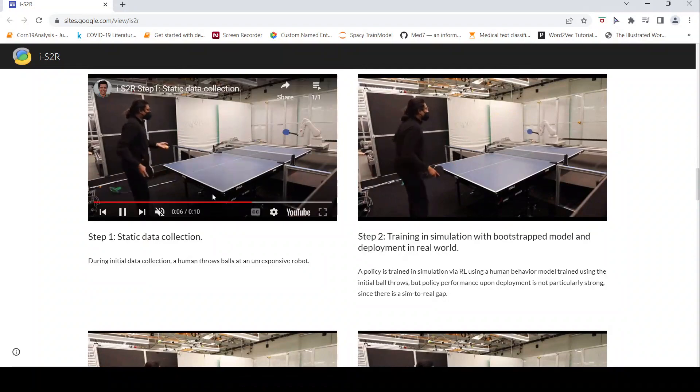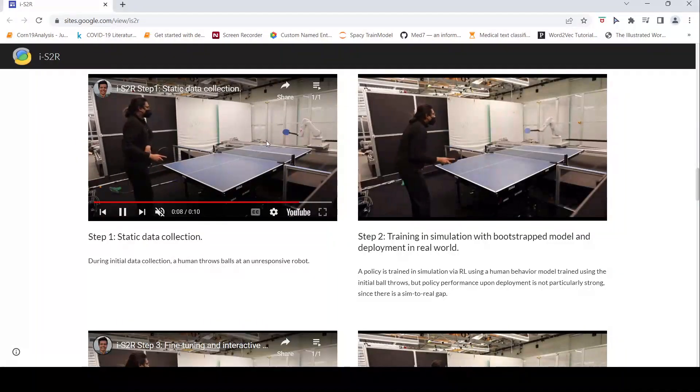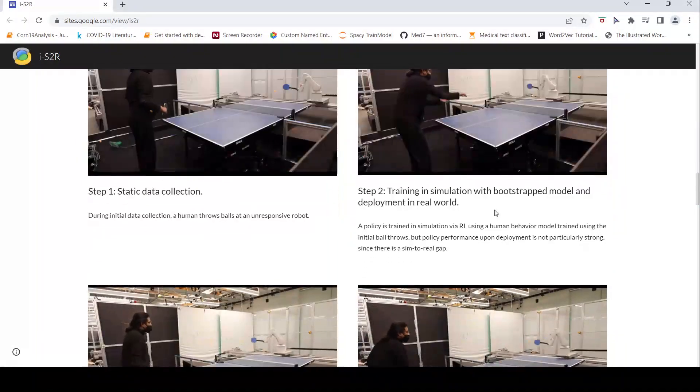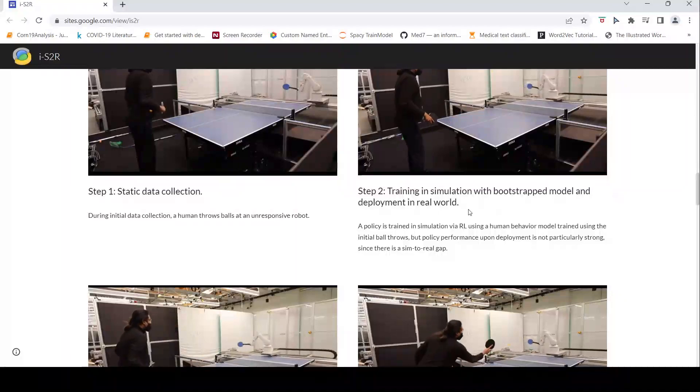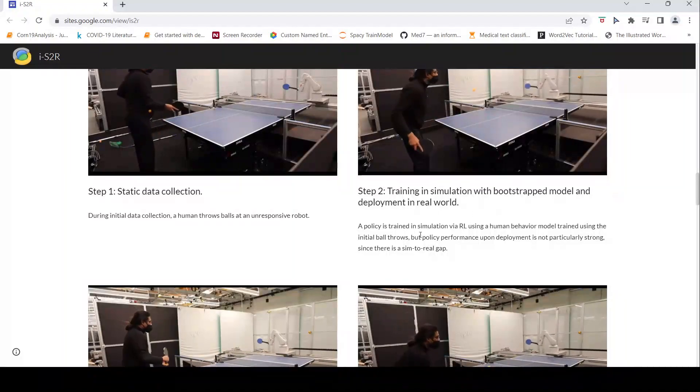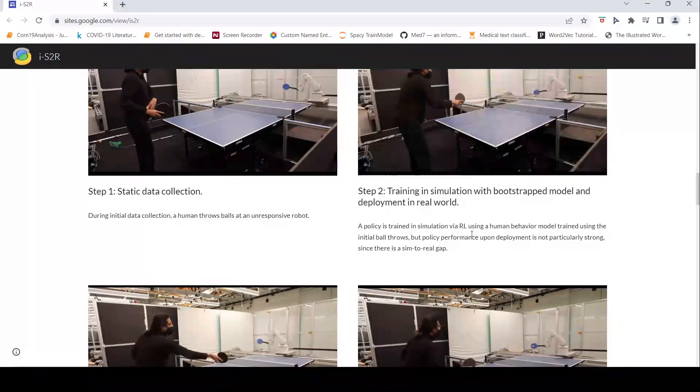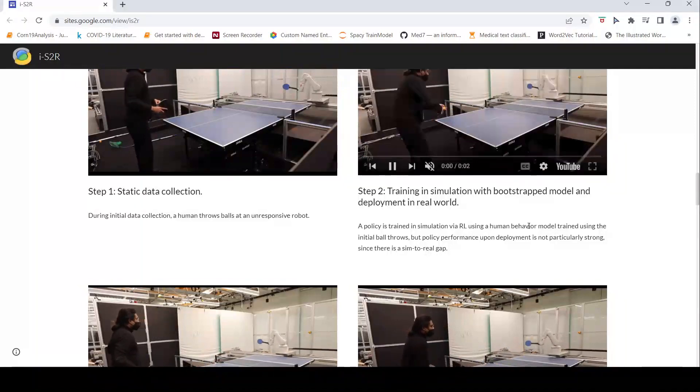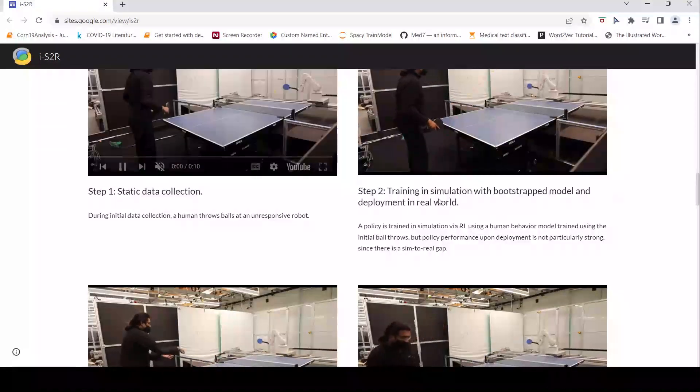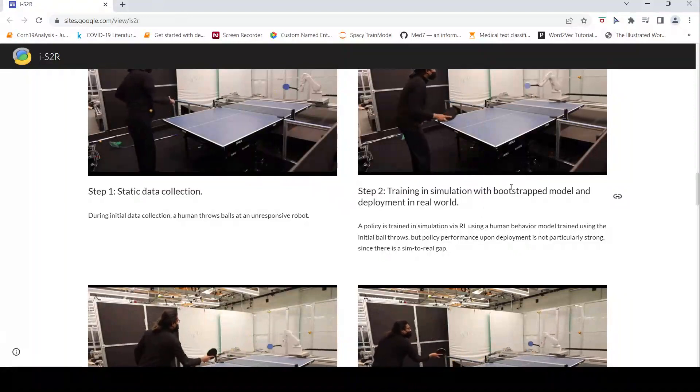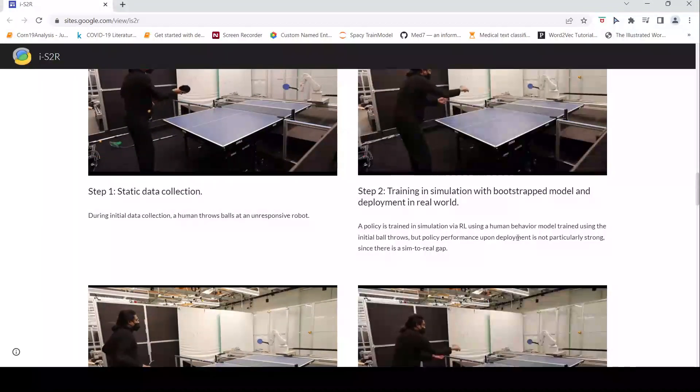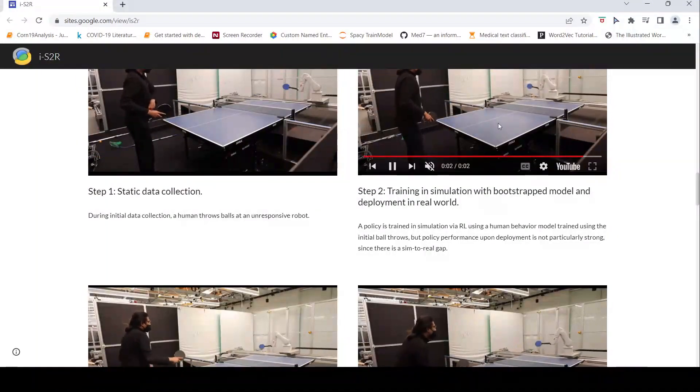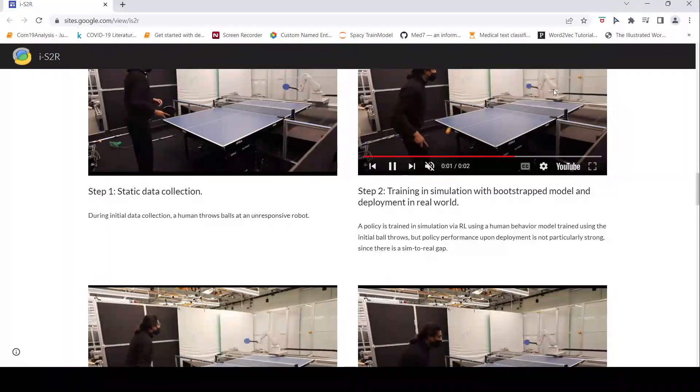Initial data collection: human throws ball at an unresponsive robot. Second is training in simulation with bootstrapped model and deployment in real world. Policy is trained in simulation via reinforcement learning using a human behavior model trained using this initial ball throws. But when it is deployed it is not particularly strong since there is a simulation to real gap.